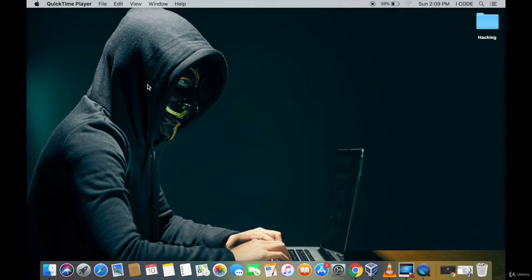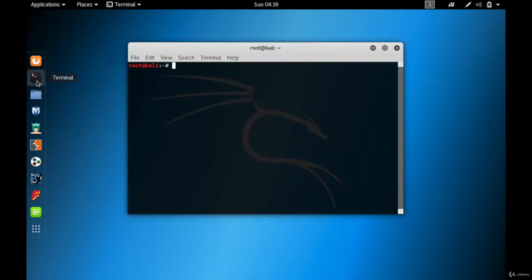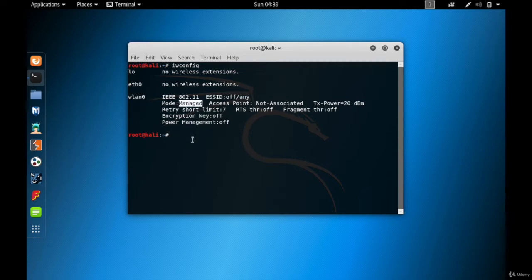In this video we are going to be cracking basic WEP passwords. Let me go back to my Kali Linux virtual machine, open a terminal, and type in iwconfig to check if my wireless card is actually connected. You can see that my wireless card WLAN0 is connected and it's in managed mode.